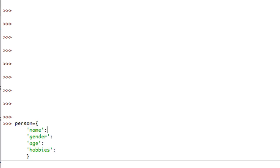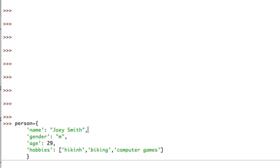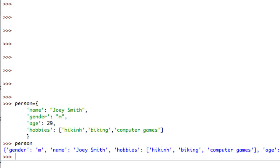Coming back to the top, my friend's name is Joey Smith. Using a comma to move to the next property: gender is 'm' for male, age will be 29. For hobbies I can actually put in a list - so this one property represents a list. Joey likes hiking, biking, and computer games. I press enter and now I have a person object.